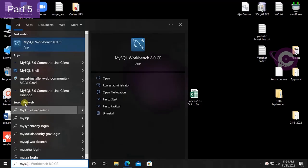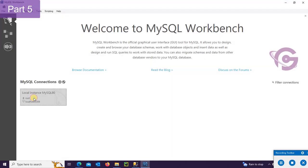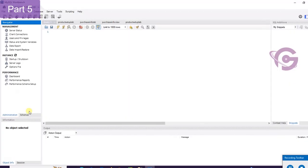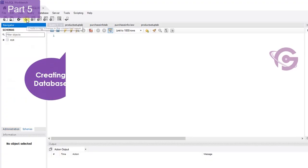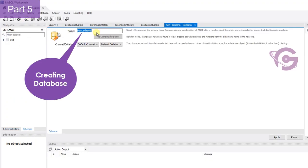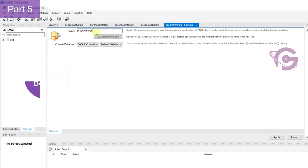Welcome to a new tutorial. In this tutorial I'm going to show you how to create a view in MySQL. Go to schema and I'm going to create a database — the database name is programming DB. Just click on apply.